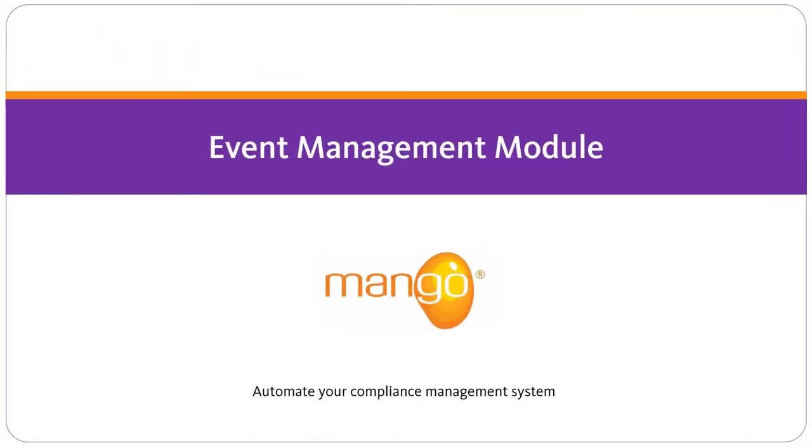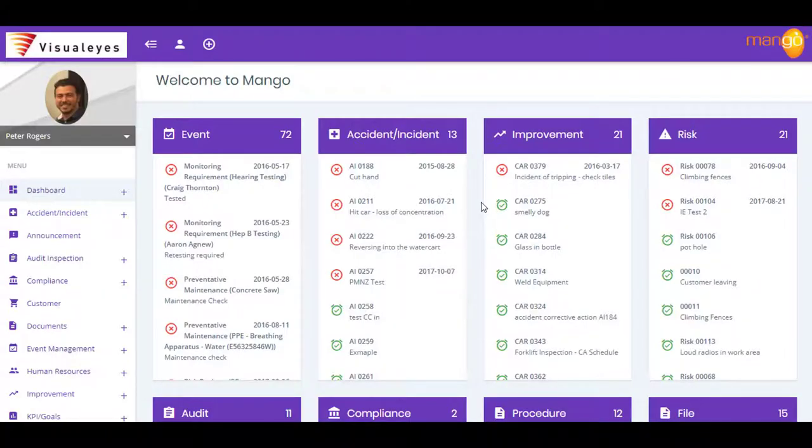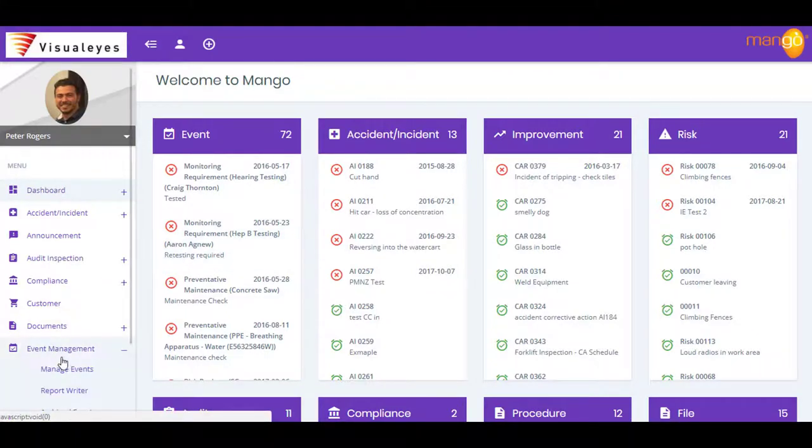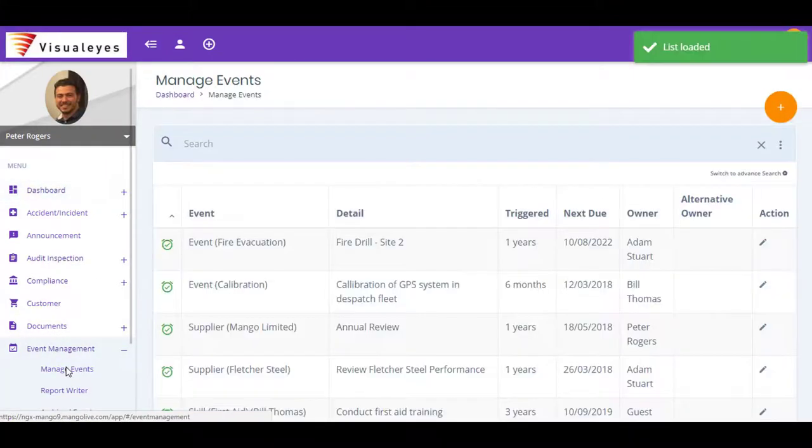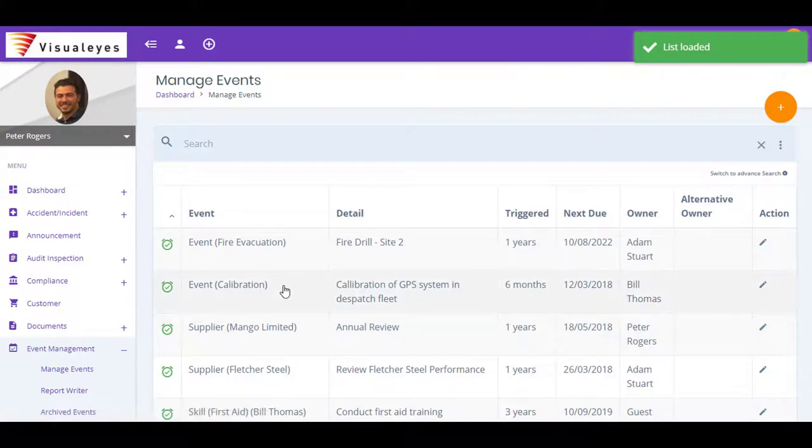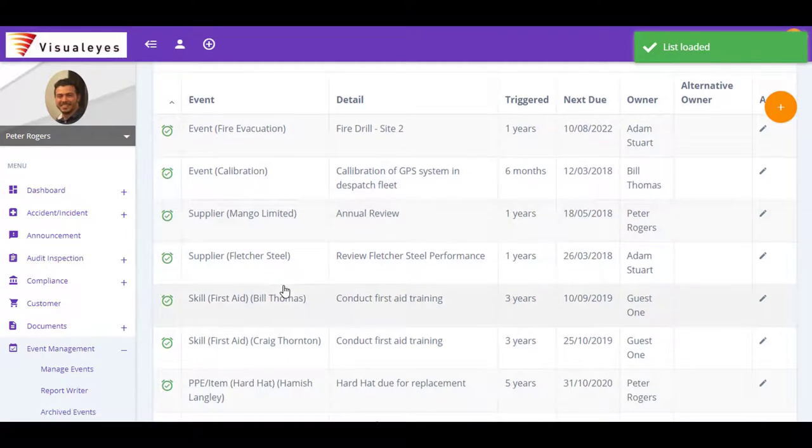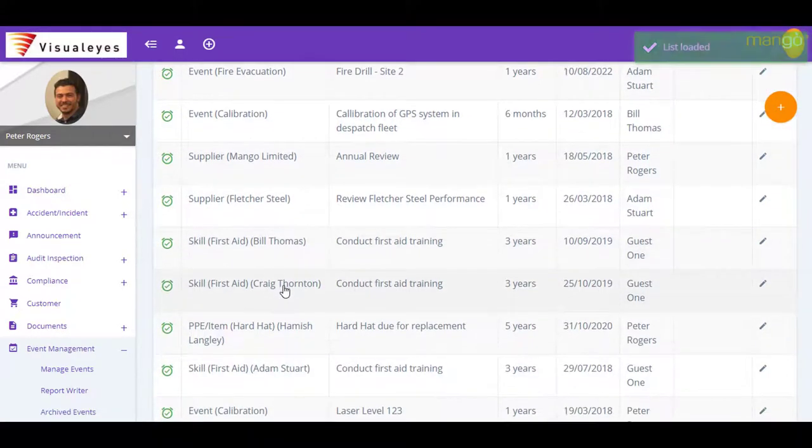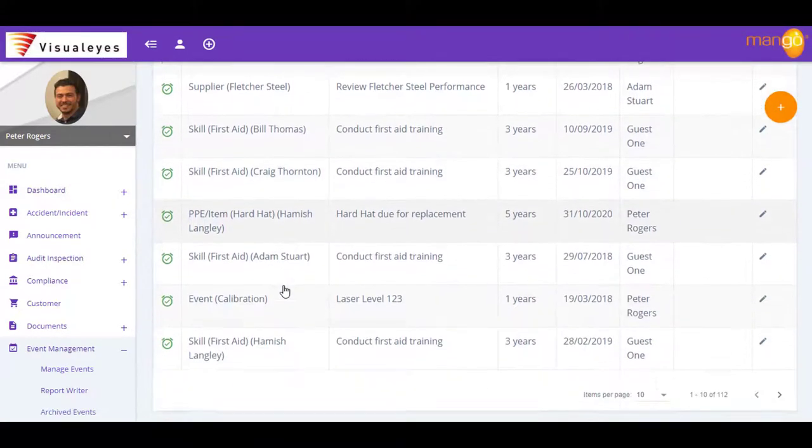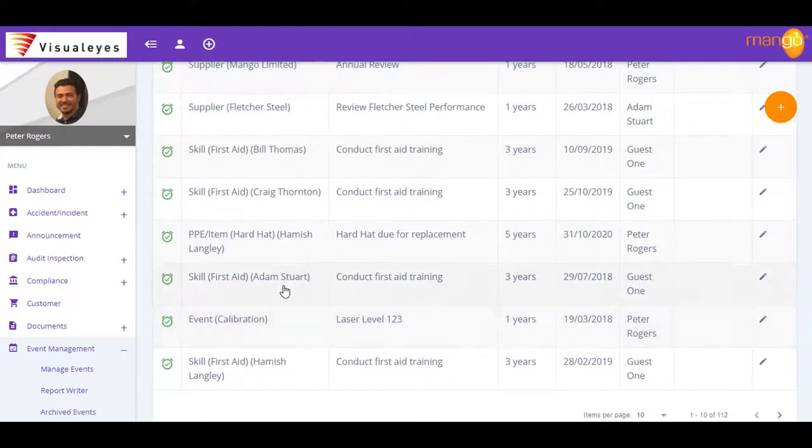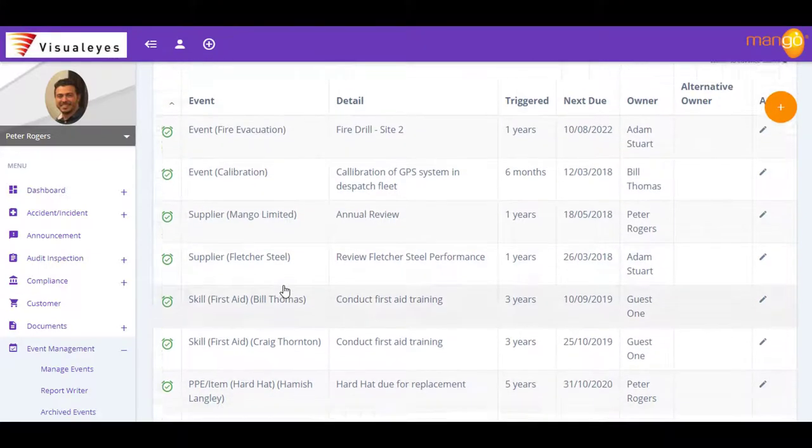Mango's event management module is the driving force behind much of the automation your compliance program needs to run smoothly. This is where Mango controls and coordinates your scheduled tasks, like audits, management reviews, evacuation drills, performance assessments, supplier reviews and calibrations.